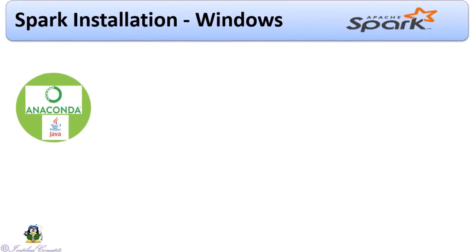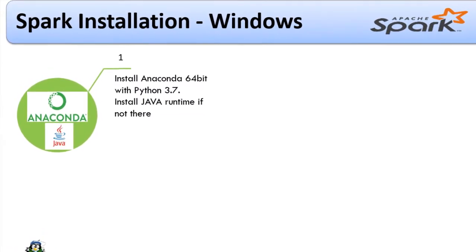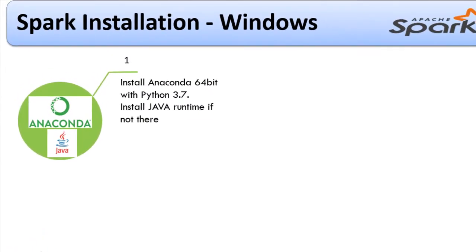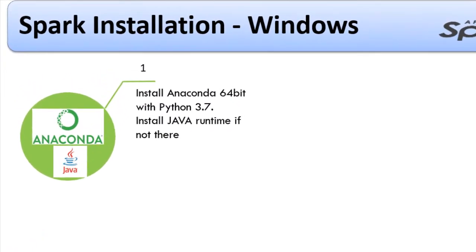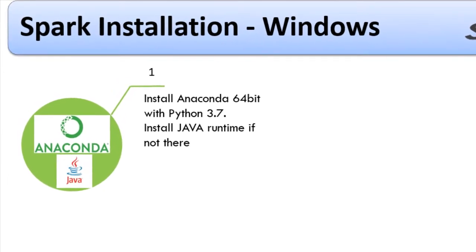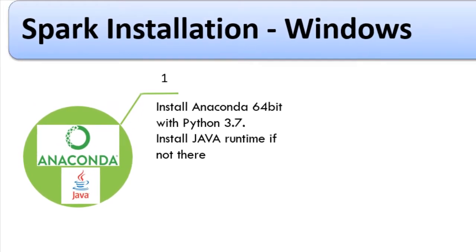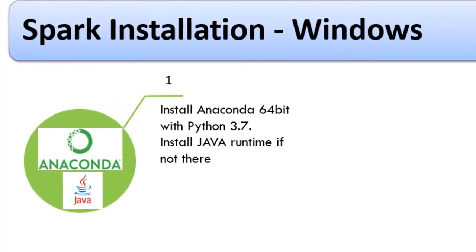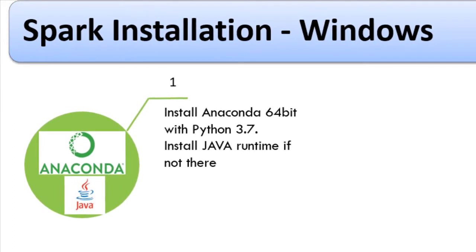First, we need to install Anaconda. It is recommended to install 64-bit with Python 3.7. We will use Anaconda as native Python and Jupyter Notebook environment.